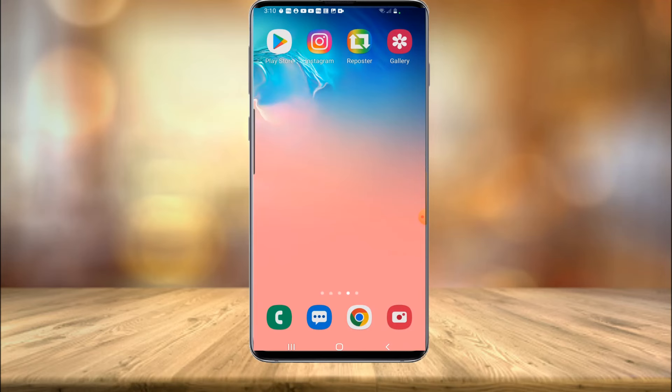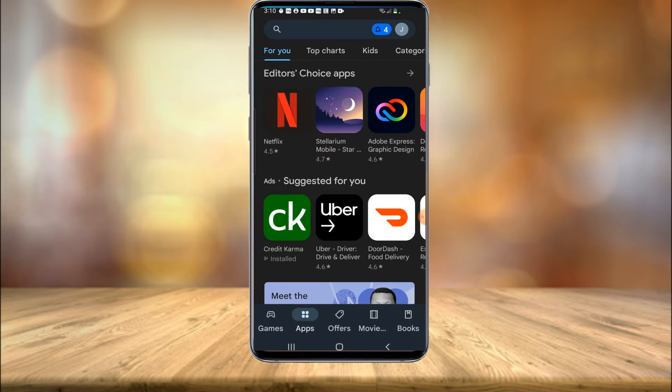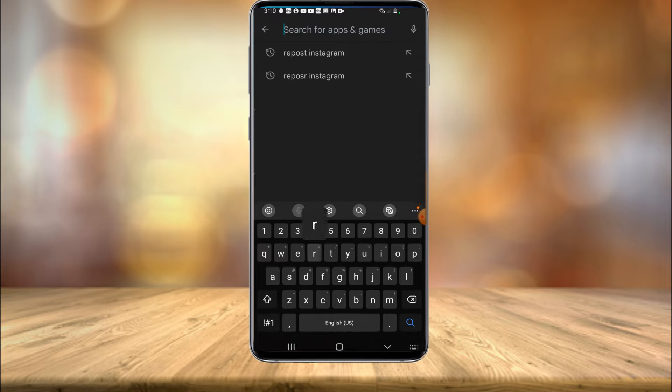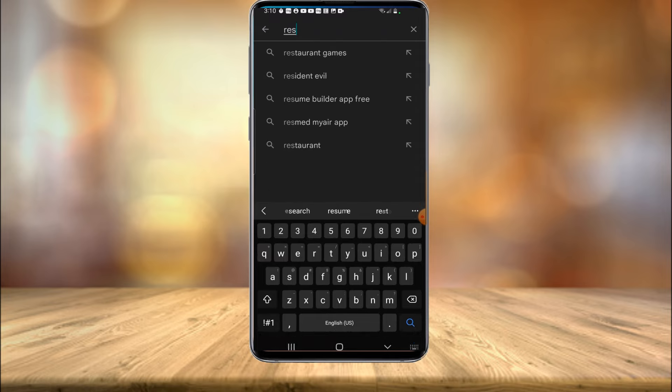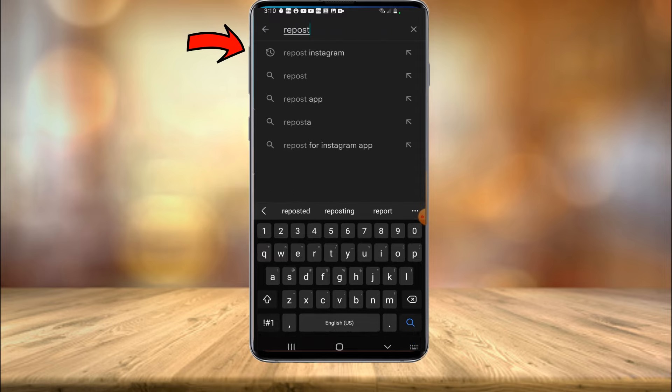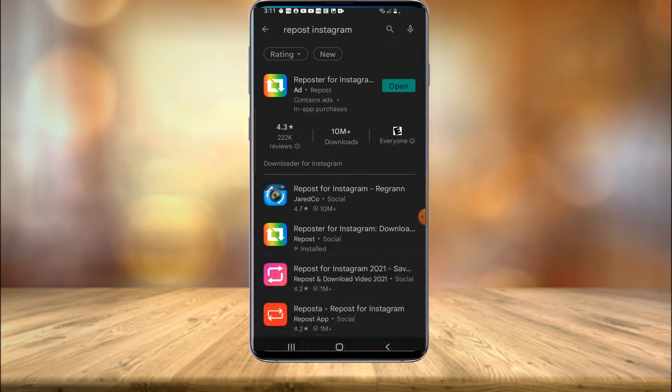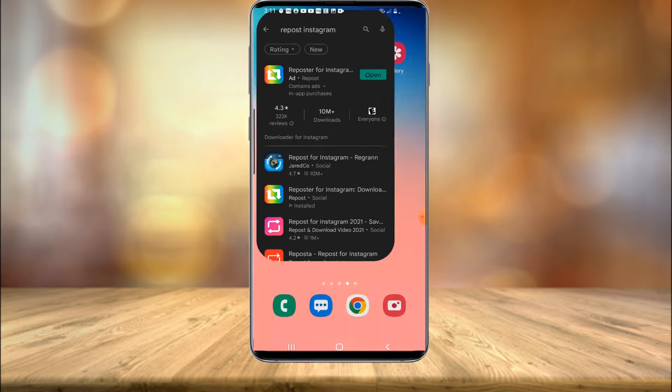All right everyone, we're currently on my phone, as you can see here. So you're going to want to launch either the Google Play Store if you're on Android or the iOS Store if you're on an Apple device. Once you're in your store here, you're going to want to search for repost Instagram, as you can see right here. Now this is the one you're going to want with the little rainbow colors with the two arrows. I already have it installed, but you're going to want to install this free app.